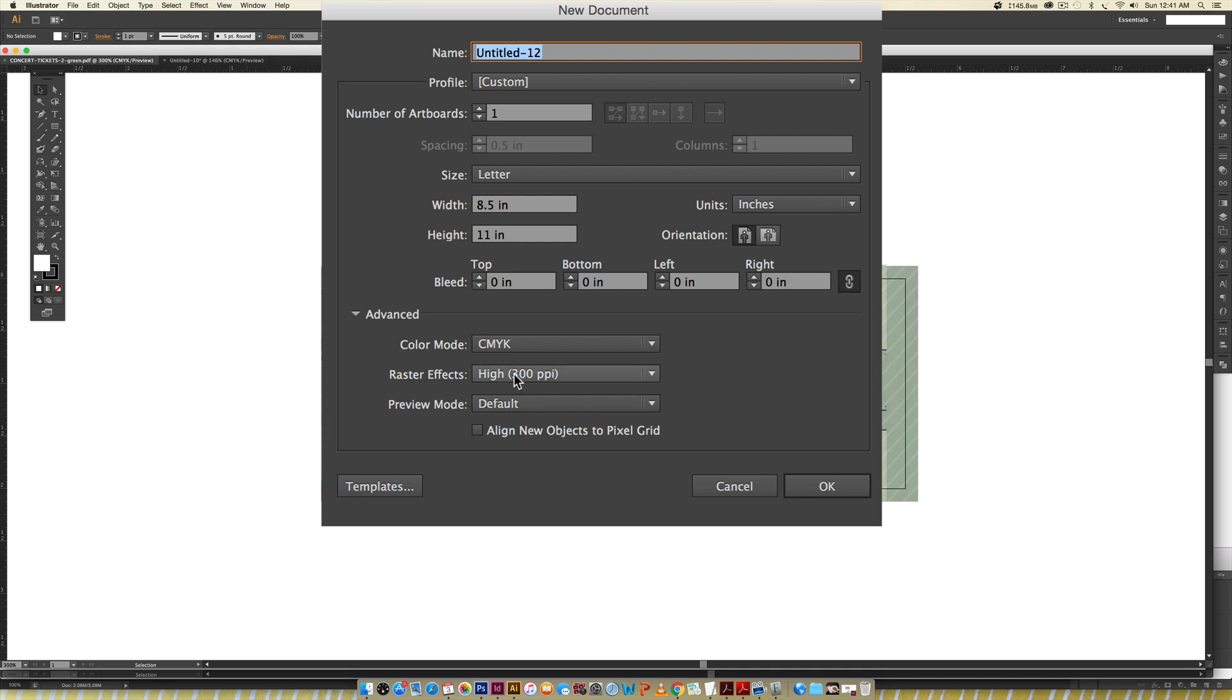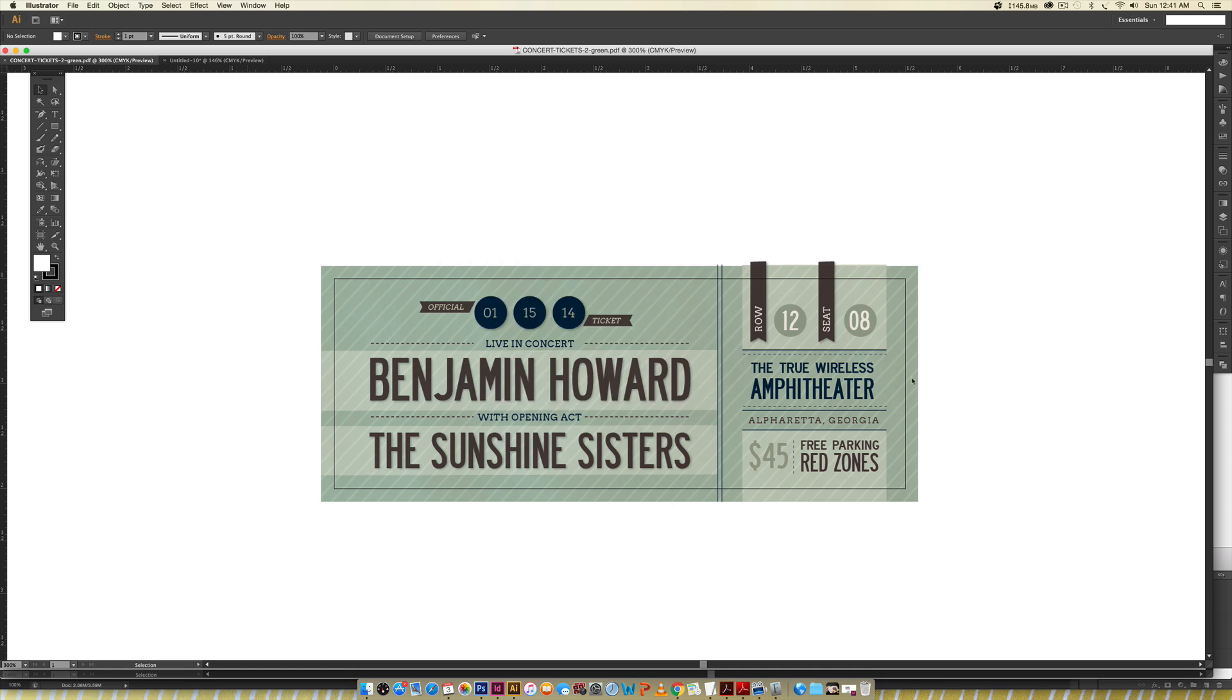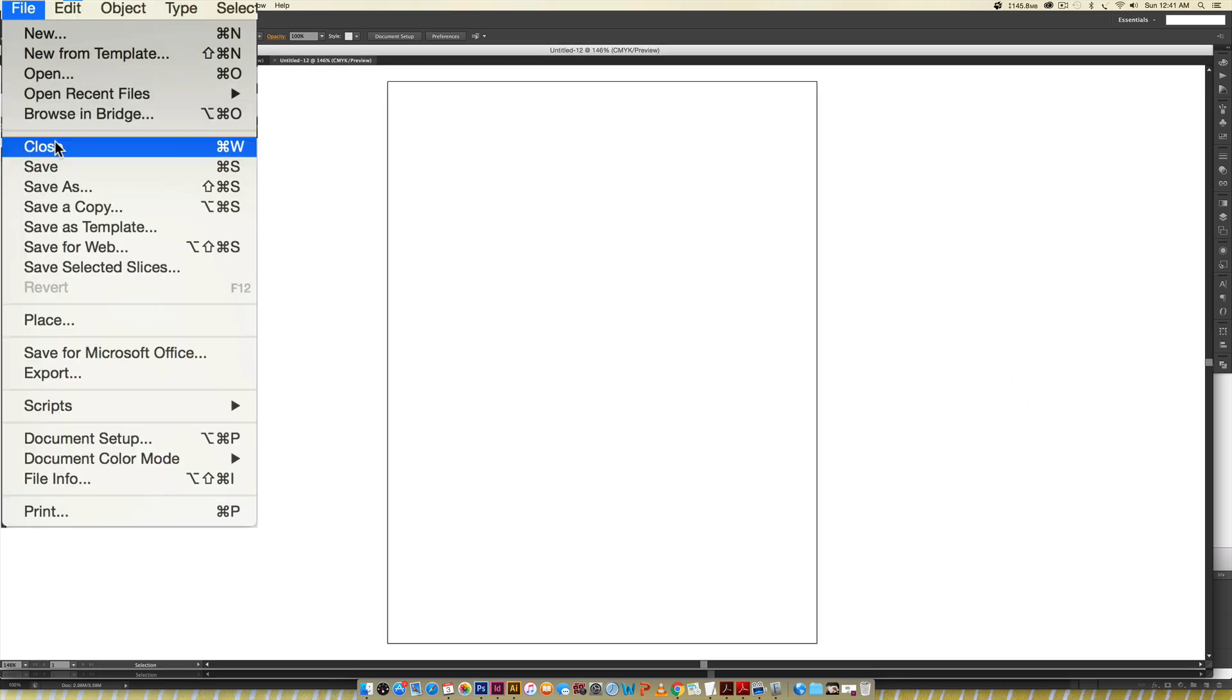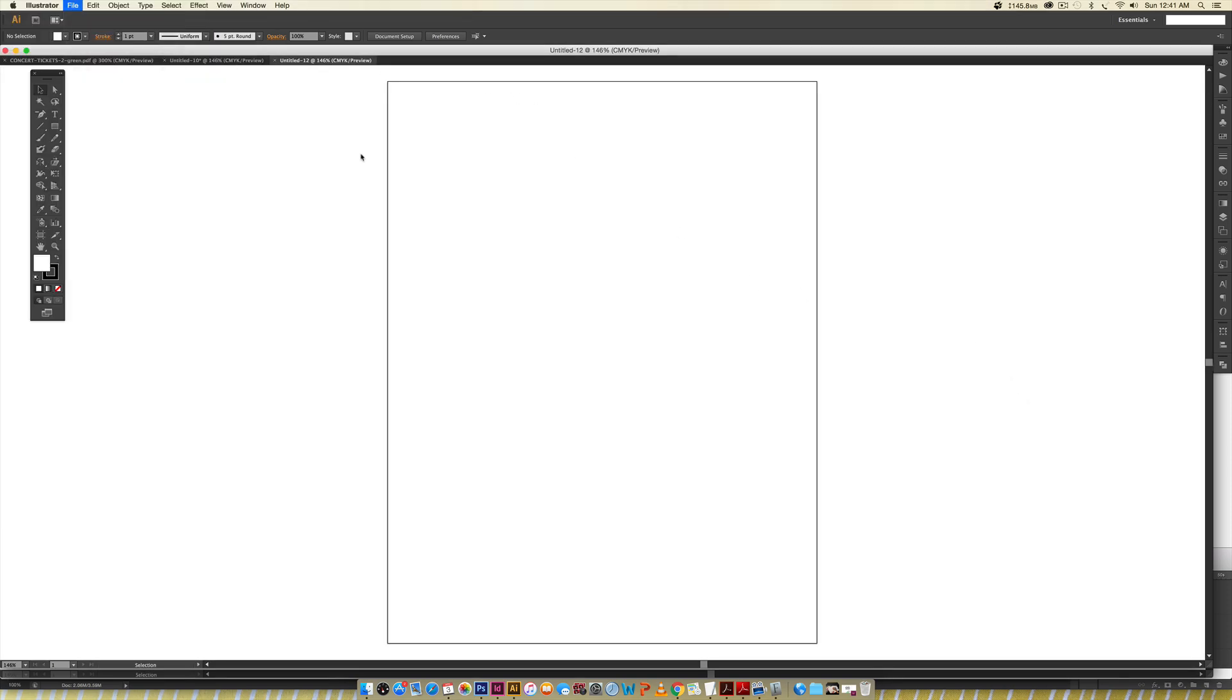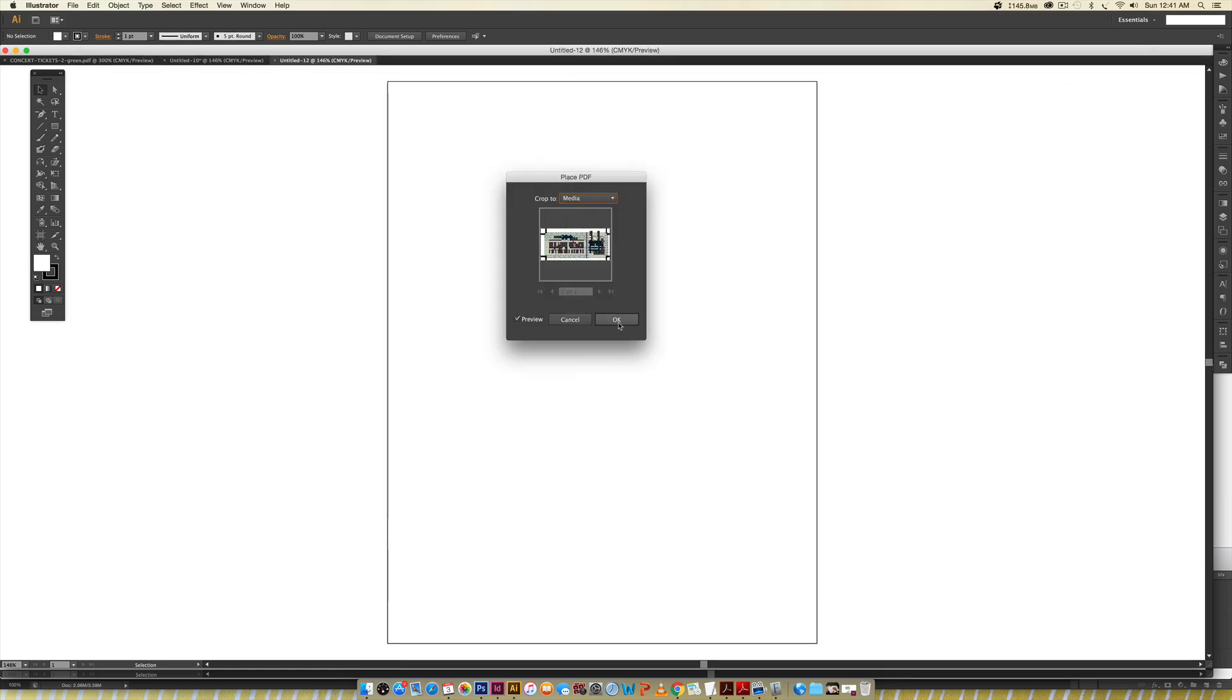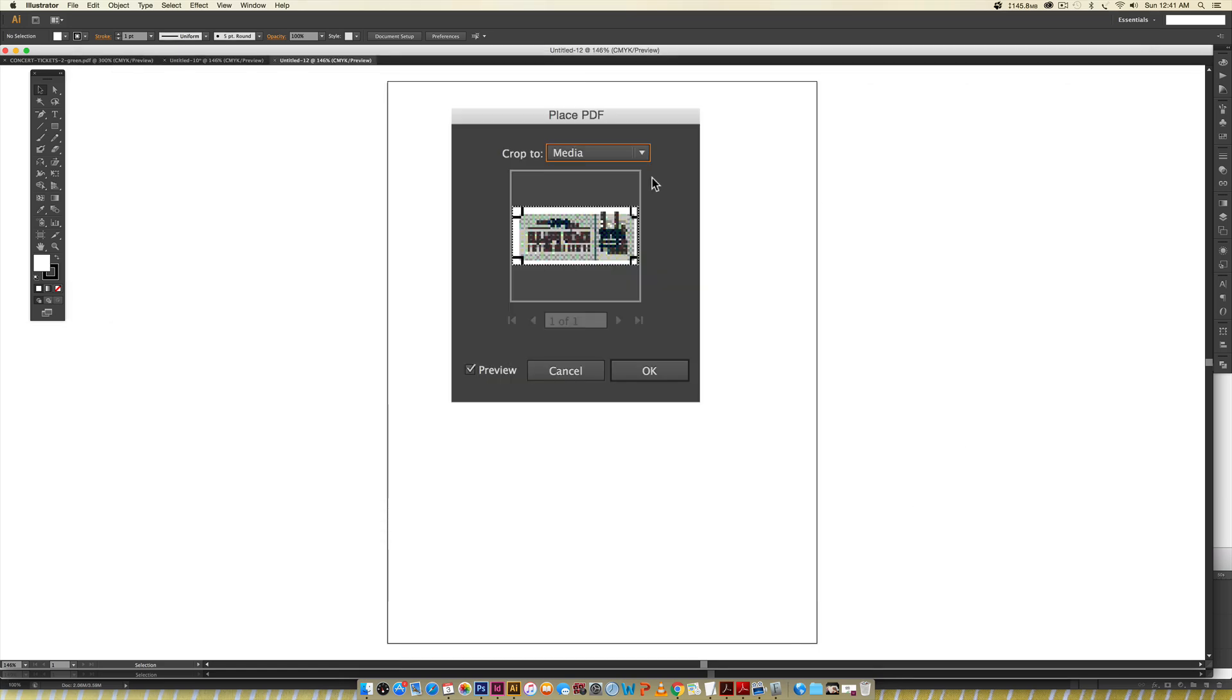Now that we have this, all we're going to do is go File, Place, and we're going to choose the PDF that we just created. Place it in, and this is pretty cool—if you have multiple pages in your PDF, you can actually toggle through the different pages.